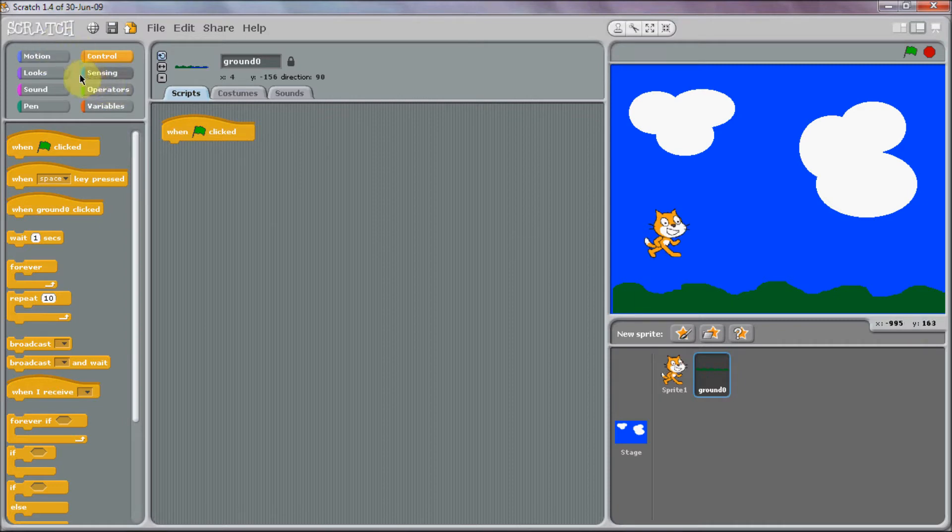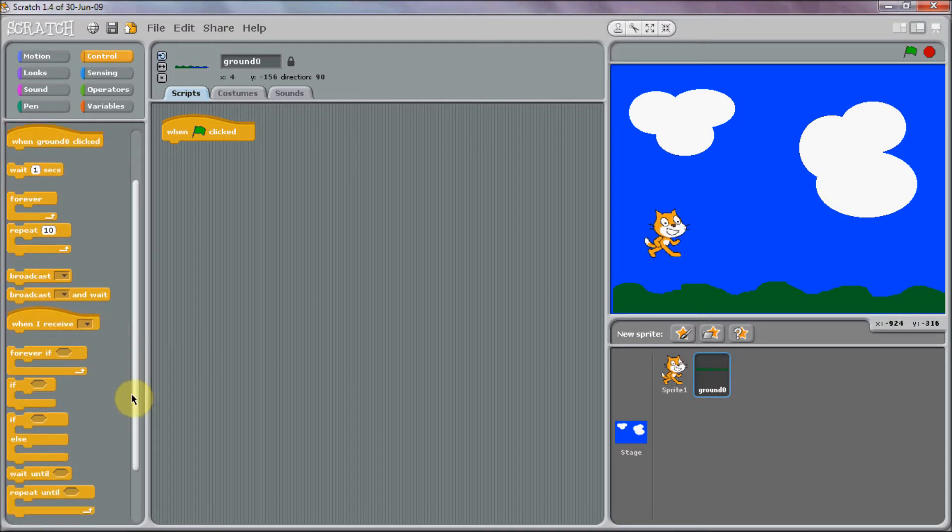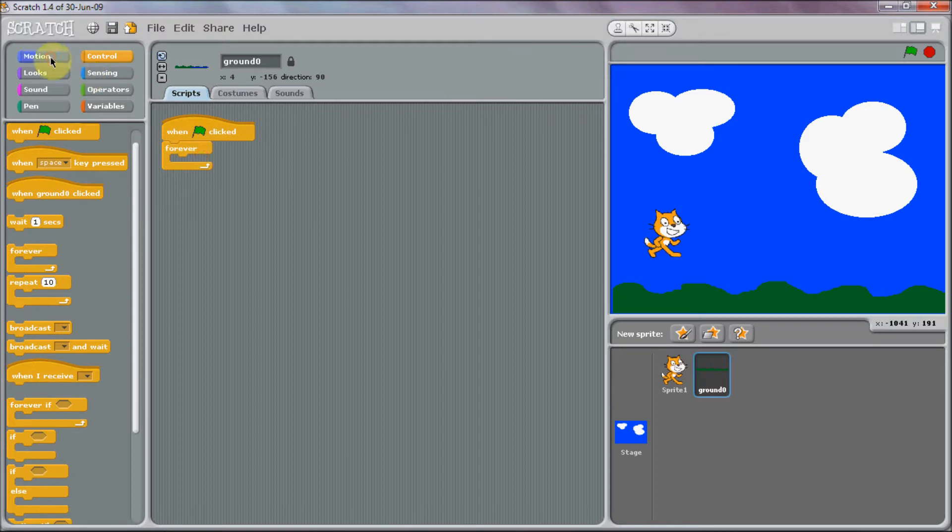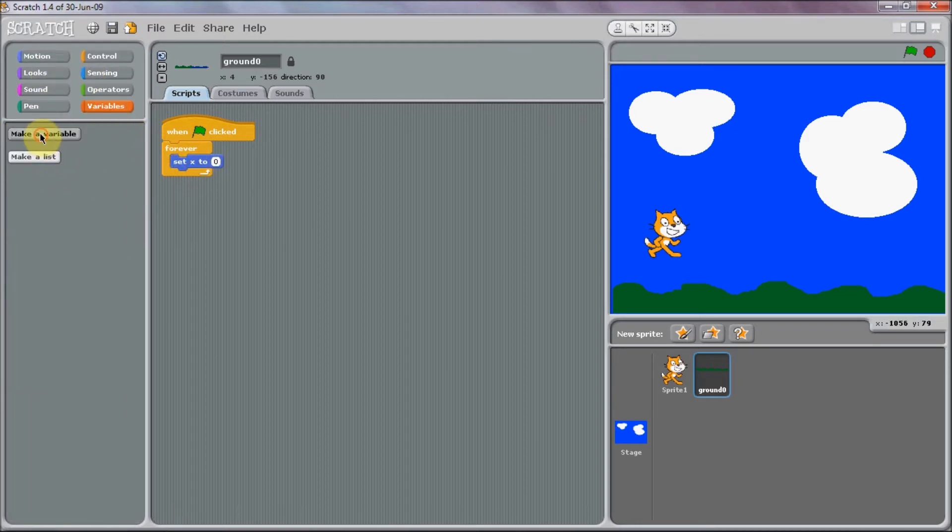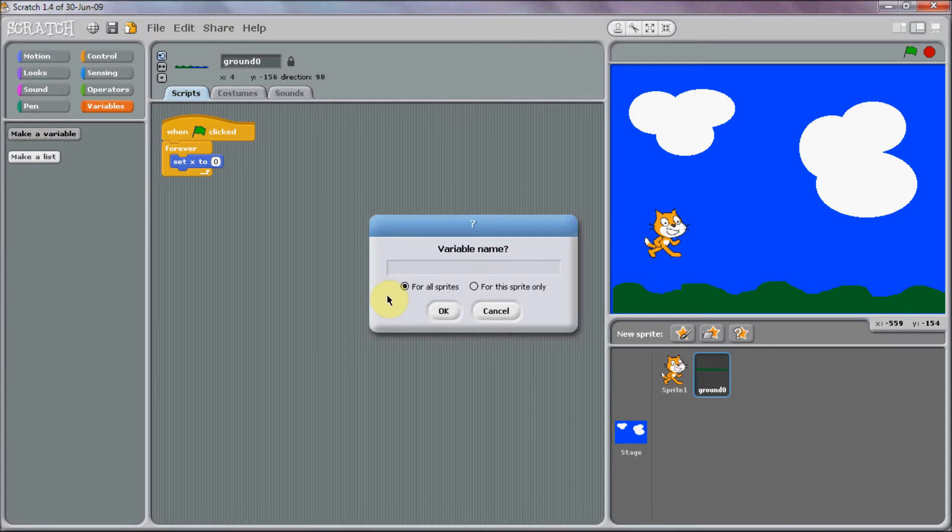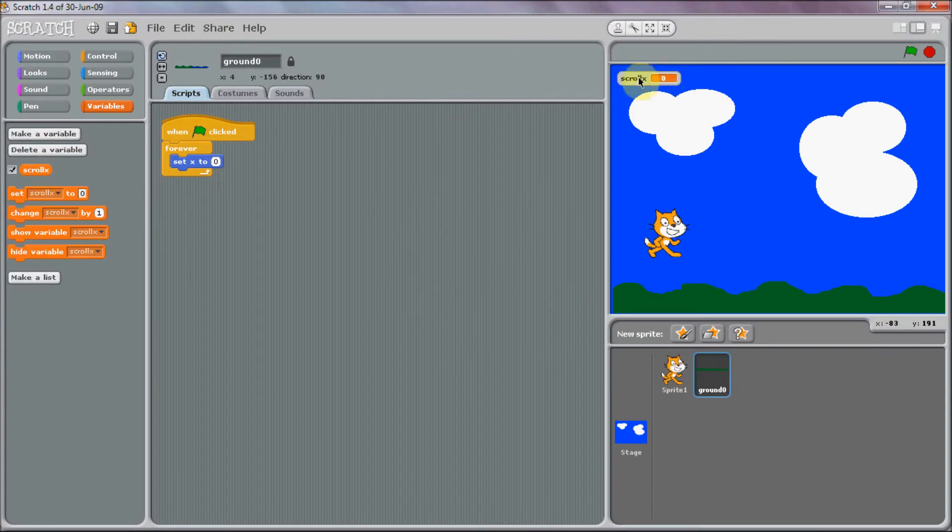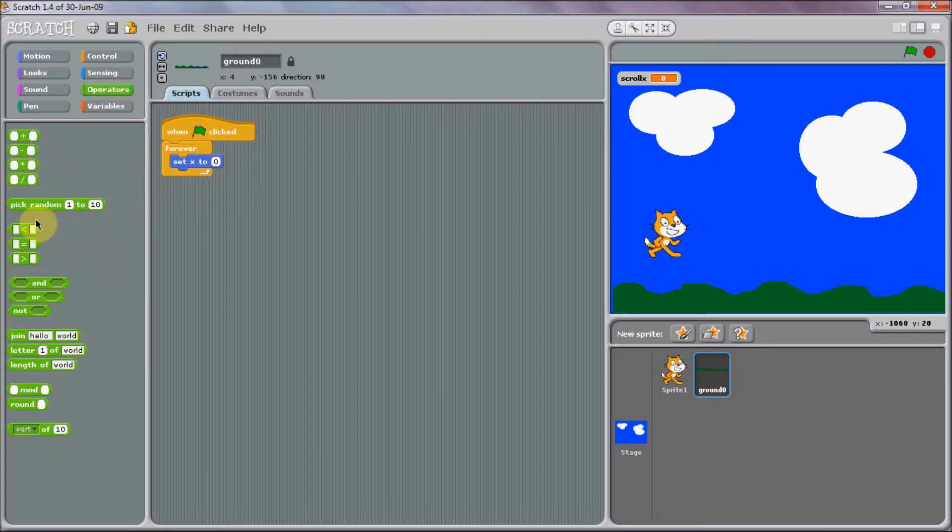So you're going to want to put in a forever loop, and then set X. We're going to need to make a variable and call it scroll X. Again, you'll understand this if you watch my scrolling tutorial.